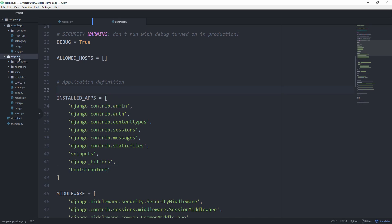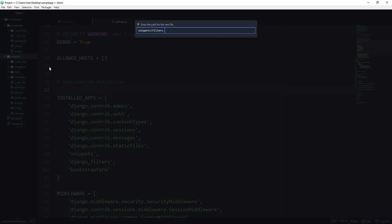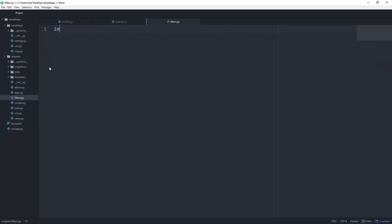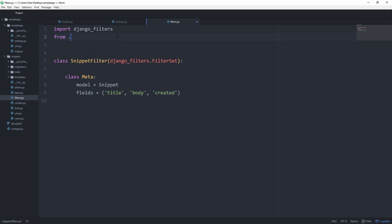In our app folder with our model, we can now create a new file called filters.py and first of all import Django underscore filters. We can now create a new class called snippet filter that subclasses from Django underscore filters dot filter set. Just use a class meta and set the model equal to snippet. And the fields are going to be the title, which we had, then the body and the created. And from dot models, we need to import the snippet model.